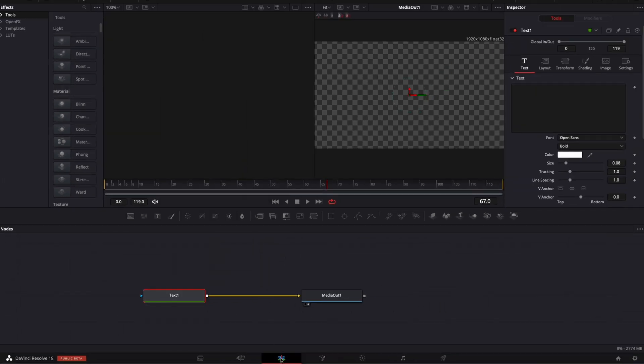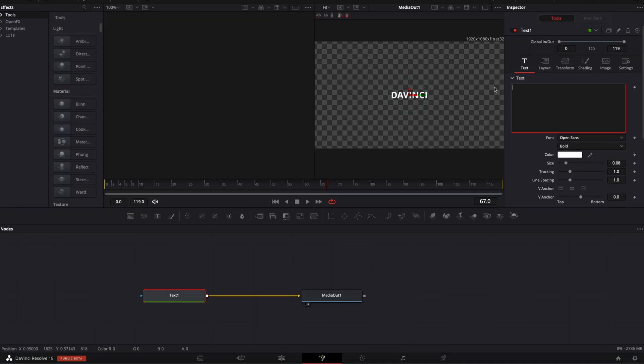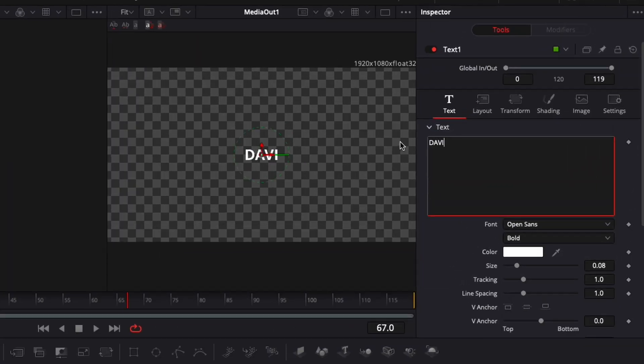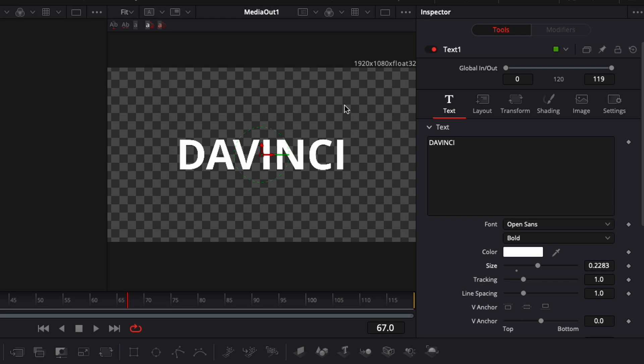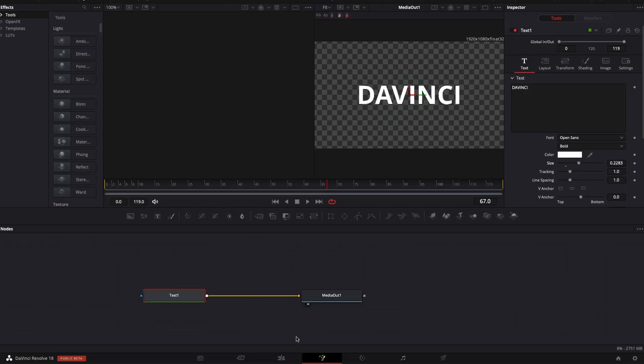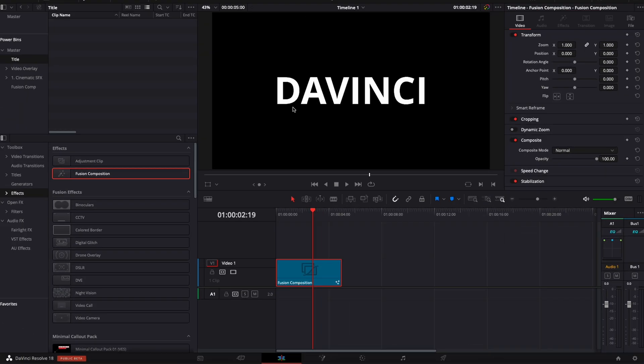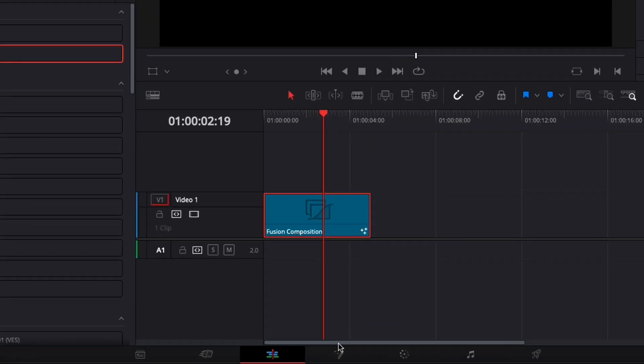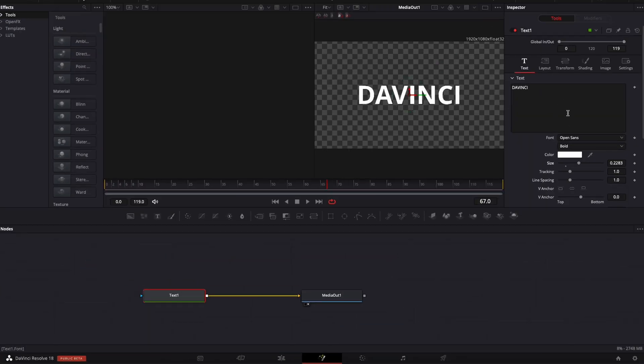Right now because we created the title on a Fusion composition, as you can see if I do any modification here, I raise the size, etc. I'm going back here to the edit page and I have my titles but here I have no control over it. I need to every time go back to the Fusion page and make the modification there.